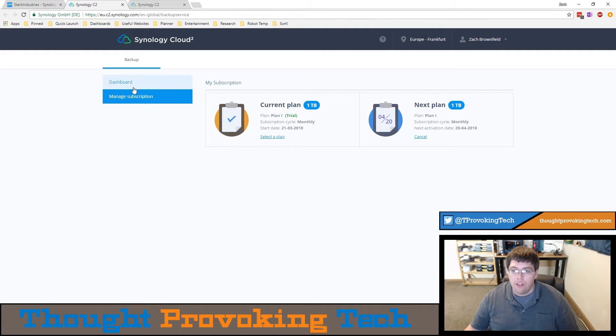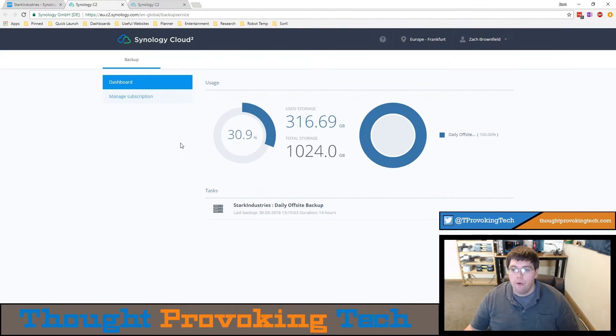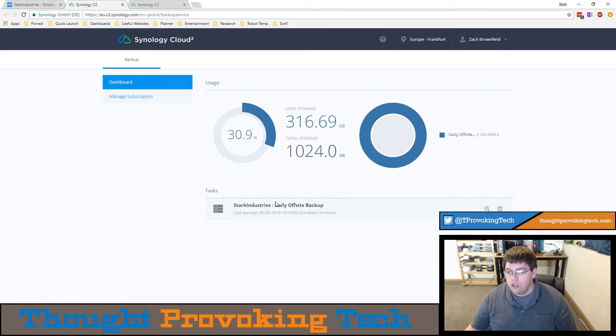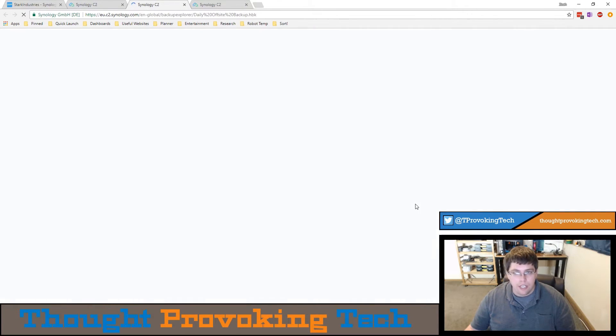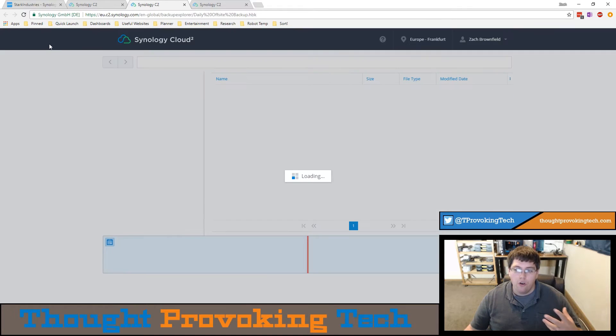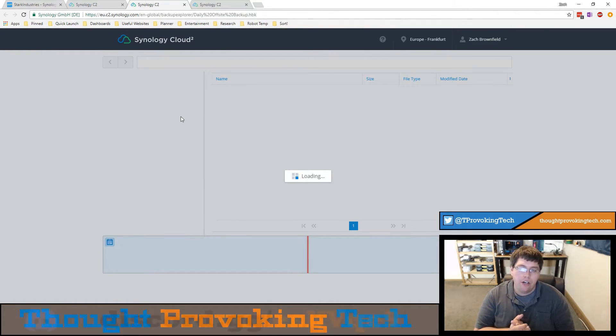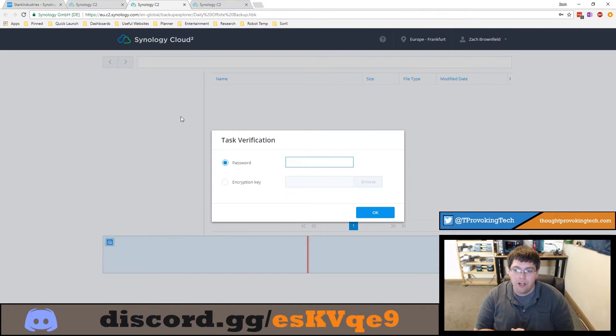From there though what we want to do is restore data from our backup. To do so you can find your backup task, click on this backup Explorer icon, it's the same icon that you're used to over on your Synology and you'll be greeted by a very familiar interface.